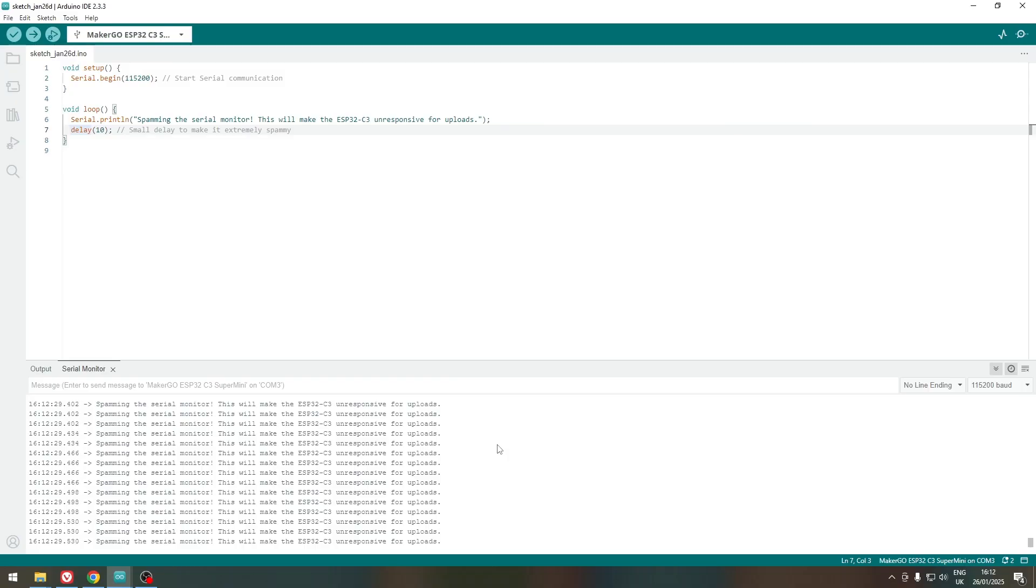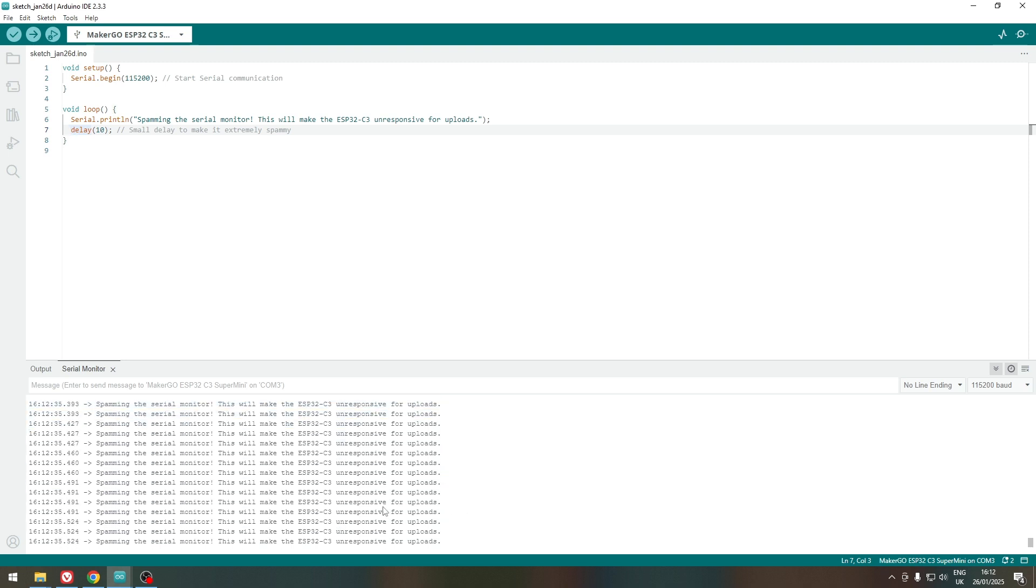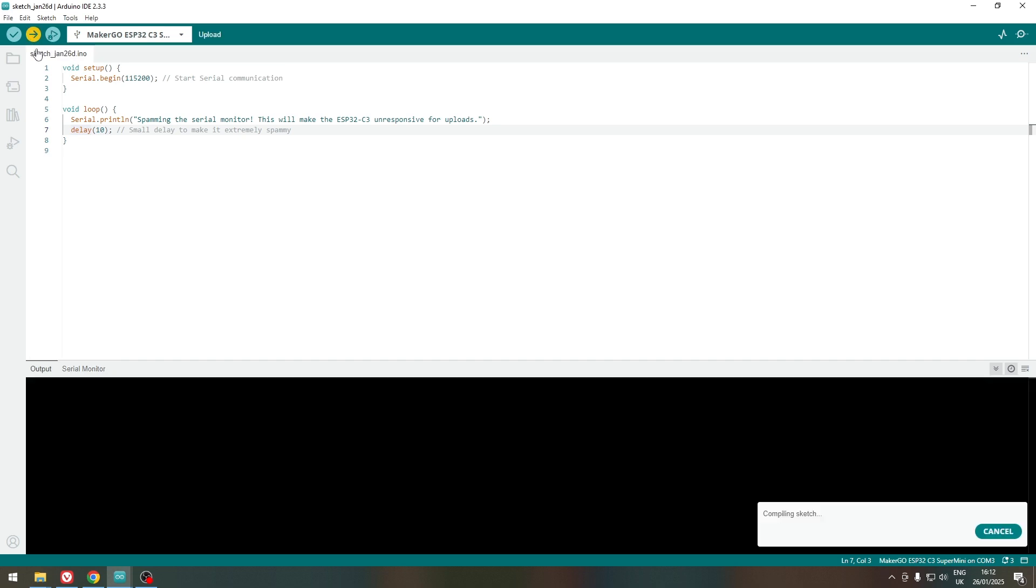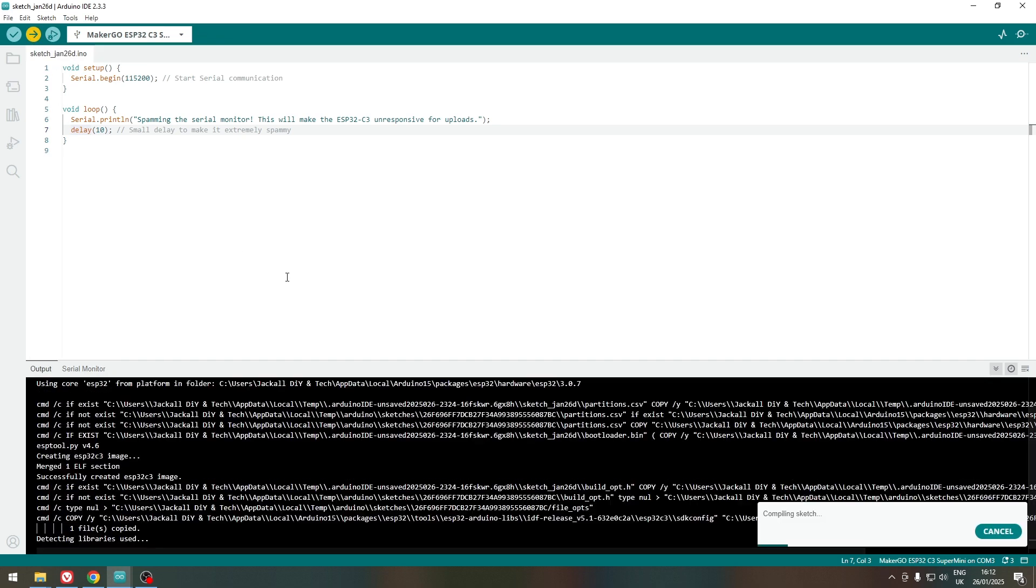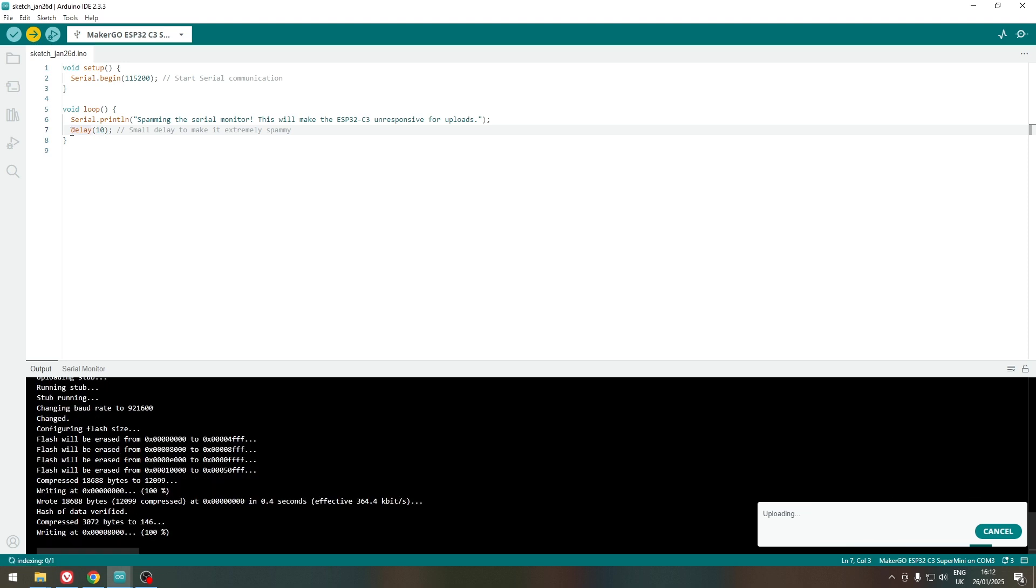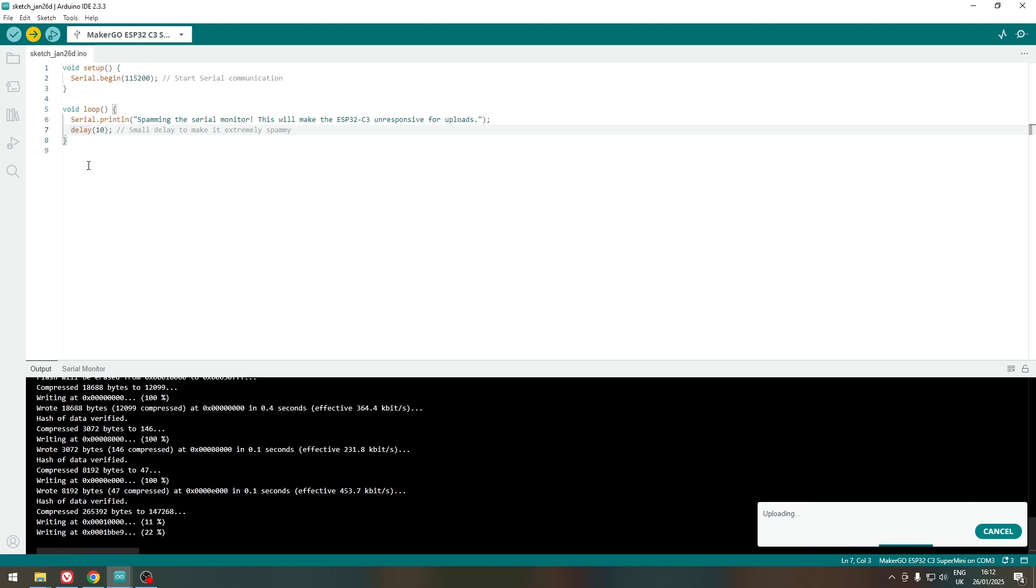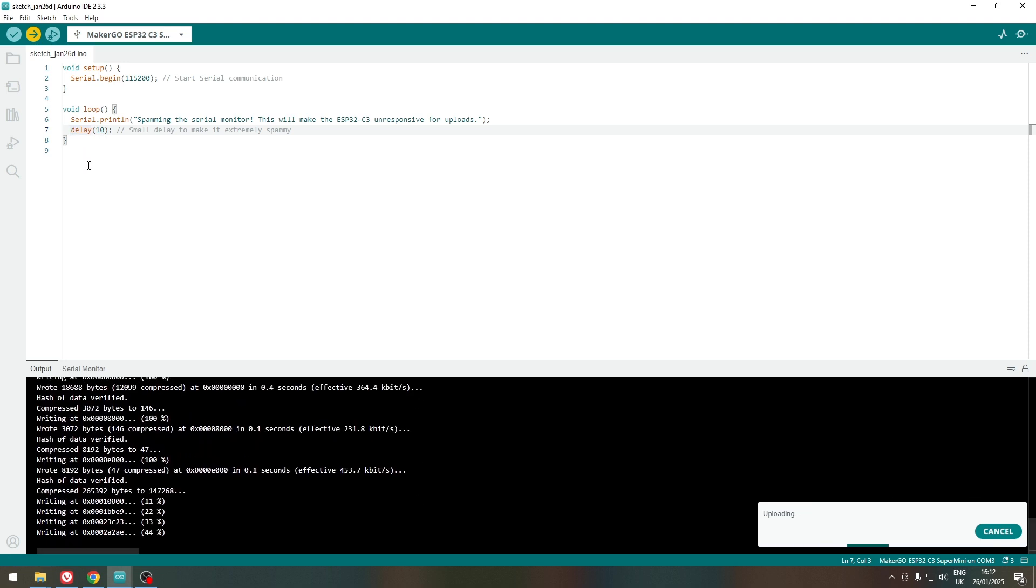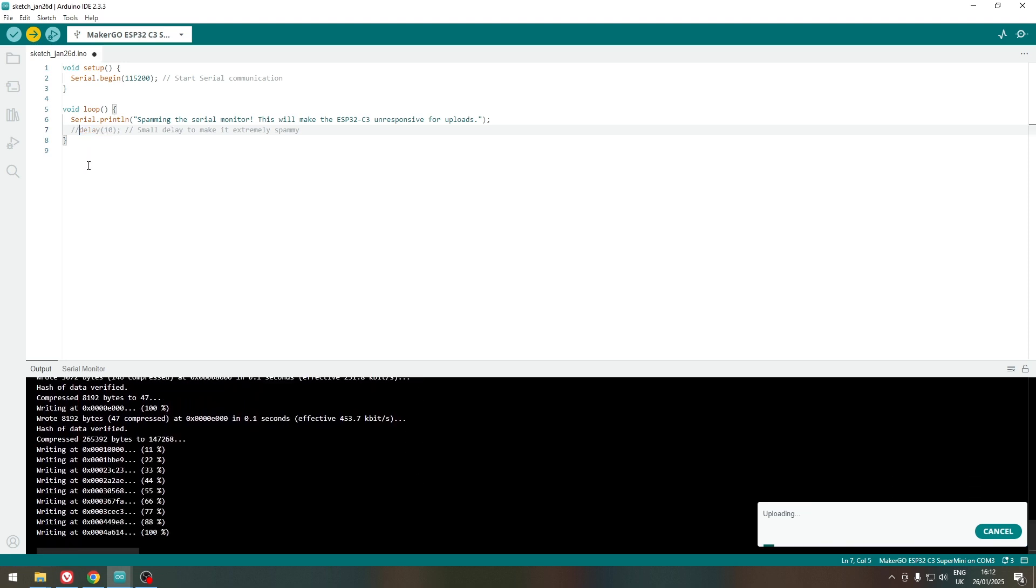Well, I guess I am kind of impatient, so maybe this will not break it. Just make it unresponsive for uploads. So let's see if that is correct. Doesn't seem like it. So maybe just disable the delay altogether.